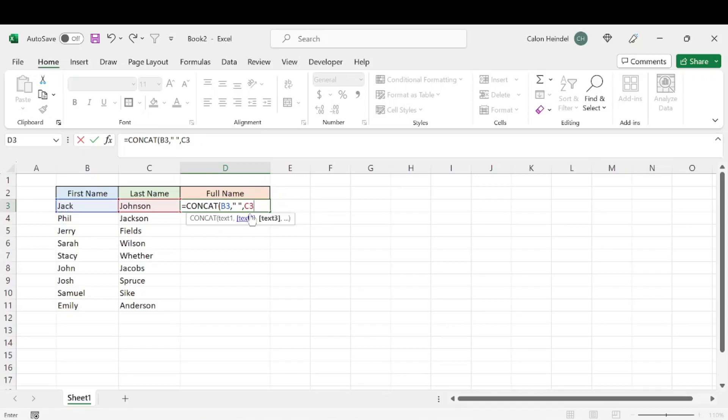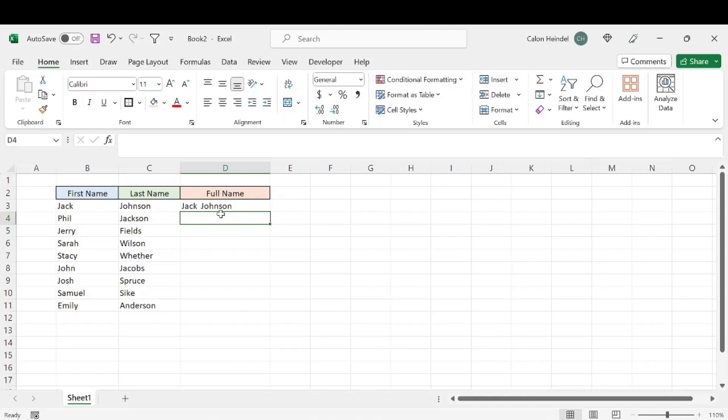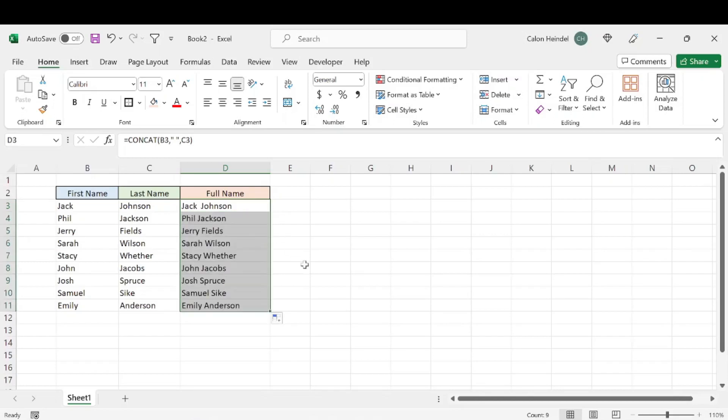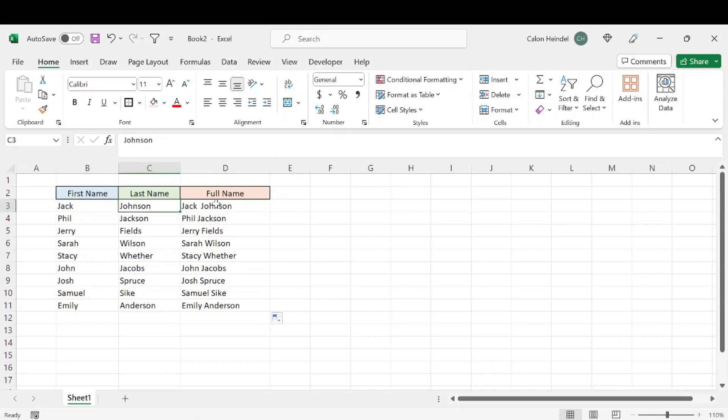But we just want the first and last name. So we'll go ahead and hit enter. And that's going to give us Jack Johnson. And we can copy this formula by double clicking this little square in the bottom right hand corner. And that's going to give us the first and last name combined into one cell.